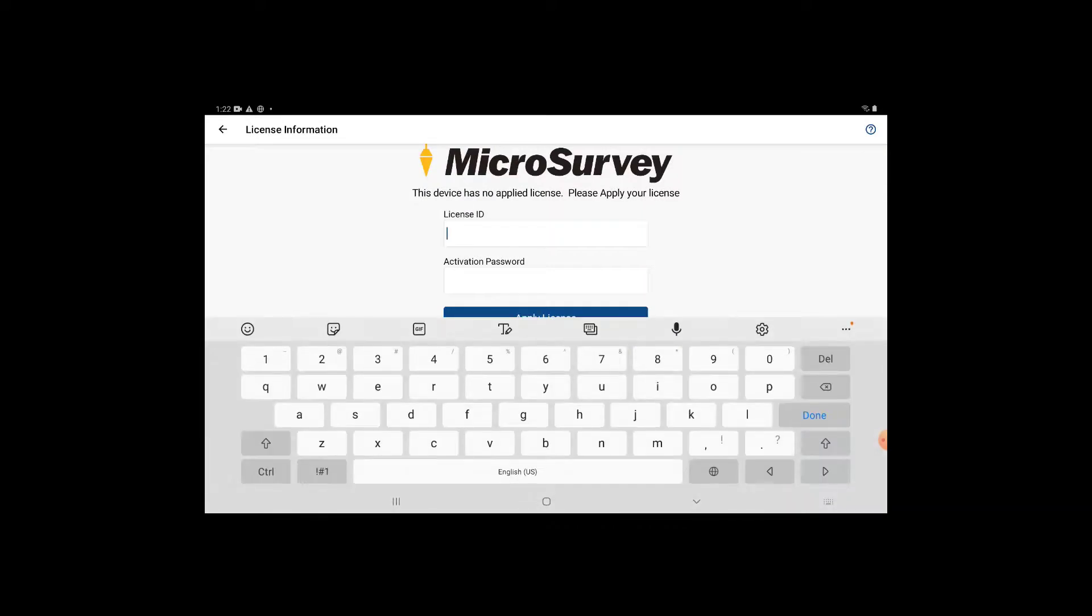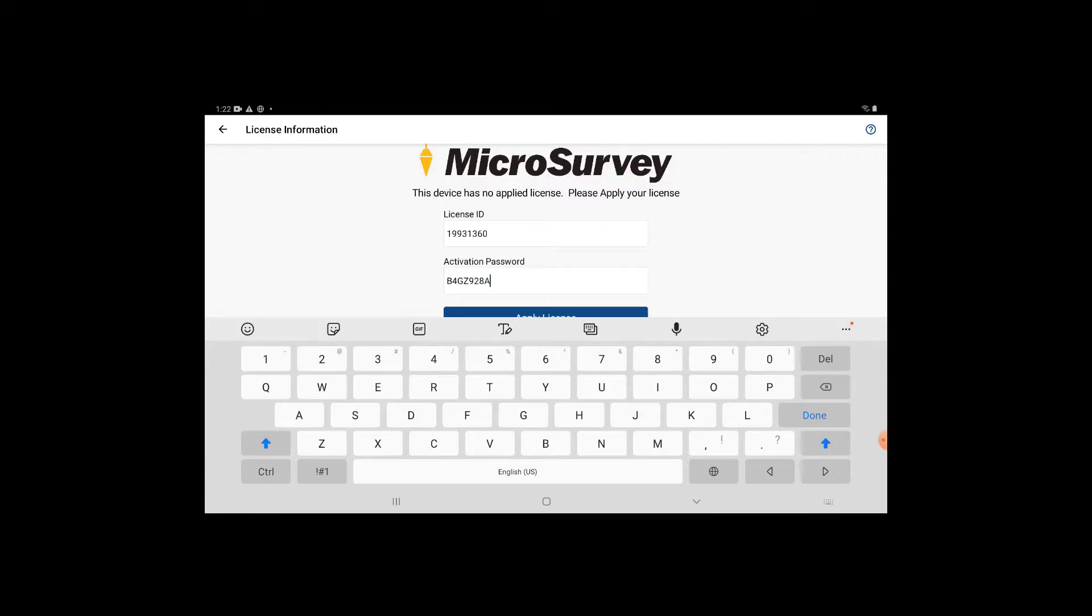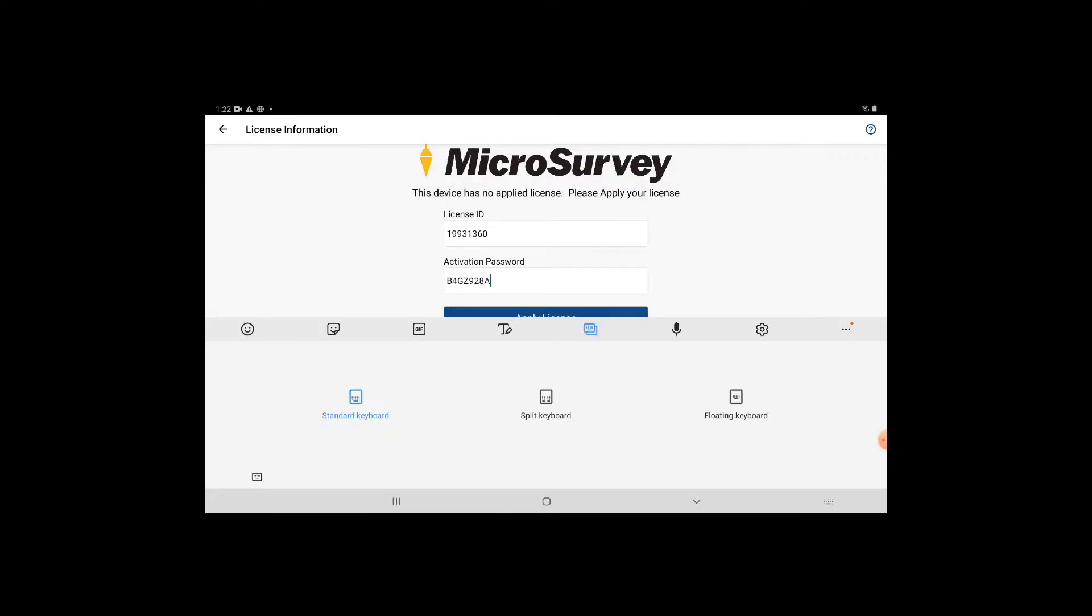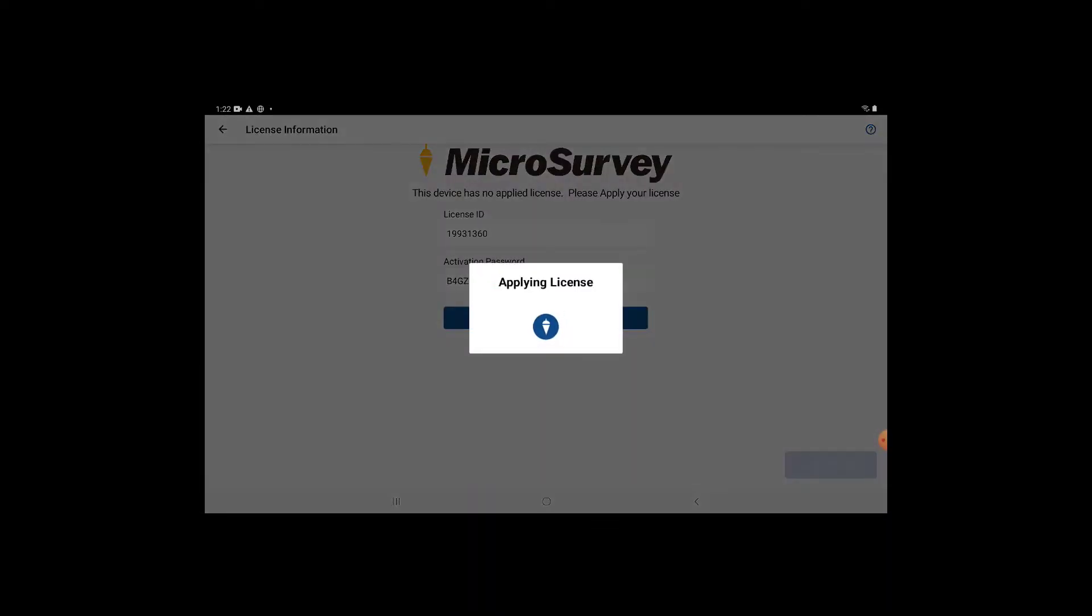Once you've deactivated your trial license, you're free to enter the new perpetual license ID and activation password that you just generated when you did your free upgrade.